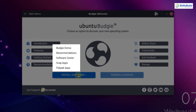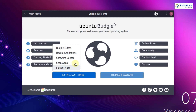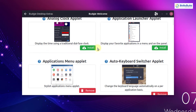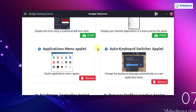Down here we have the software center, which is available by default, and from here you will be able to download a lot of applications and software. Then we have snap apps and flatpak apps. I will click on Budgie extras and here you can see we have different extensions or applets which we can install or add into our Budgie desktop environment.